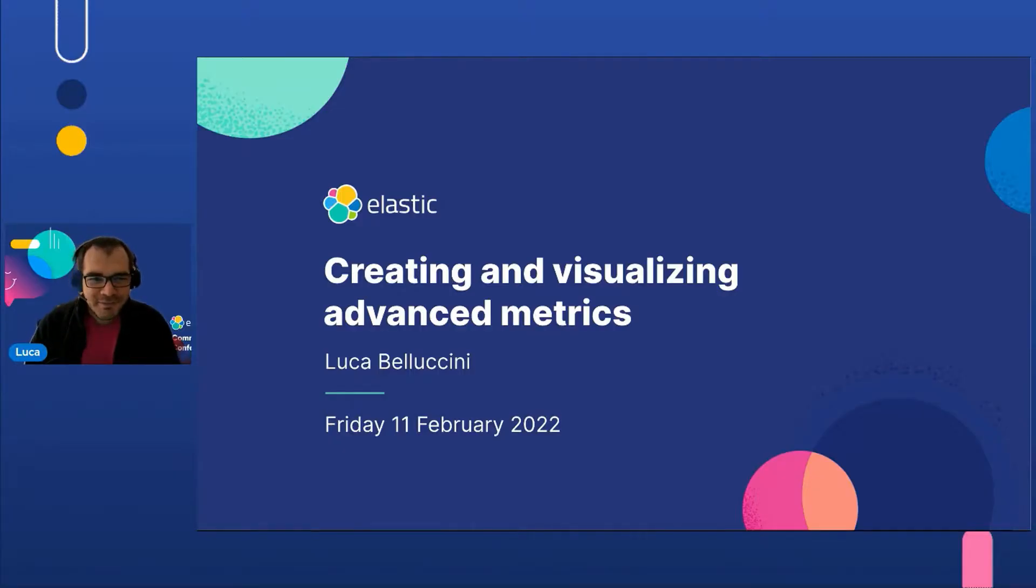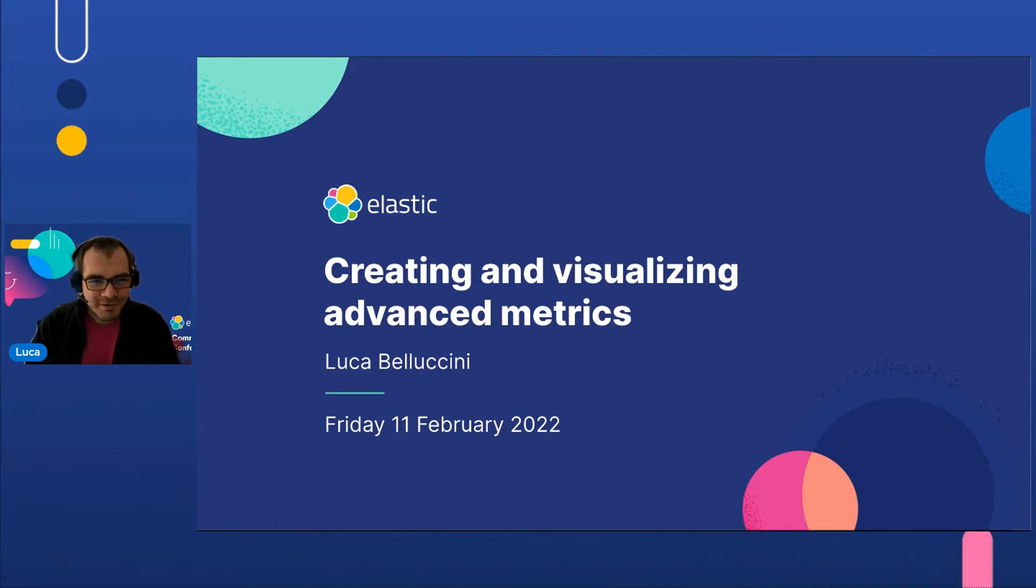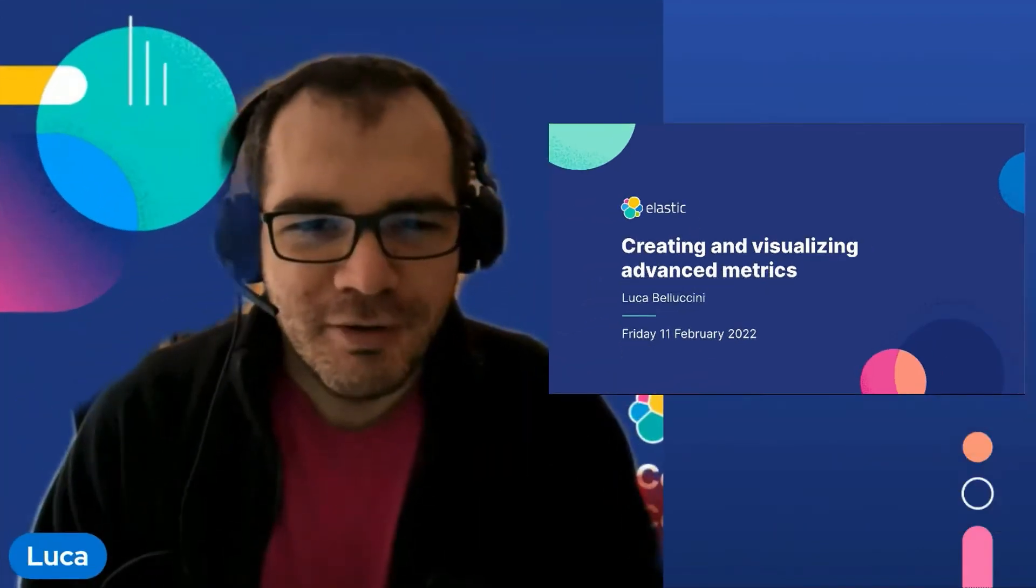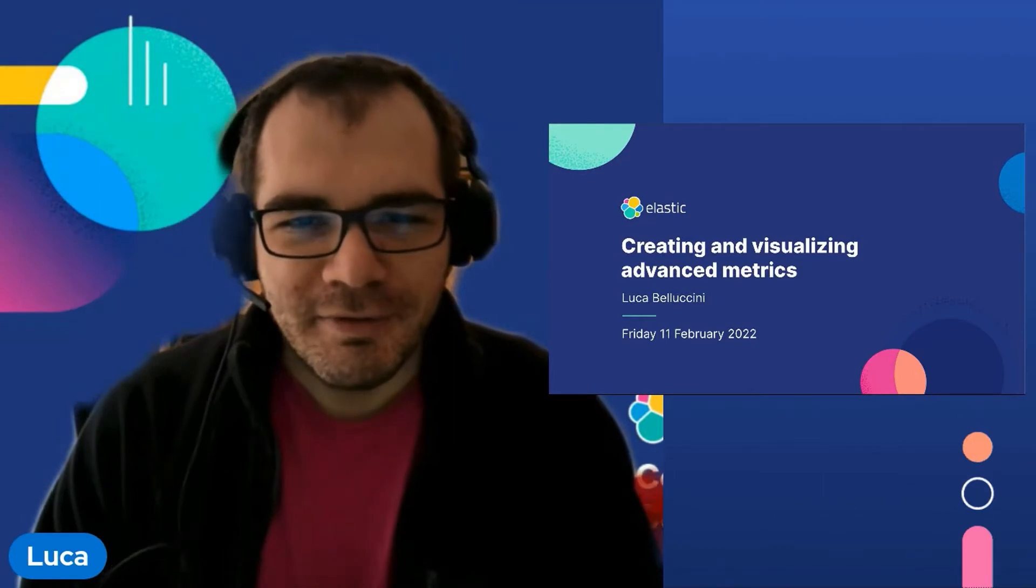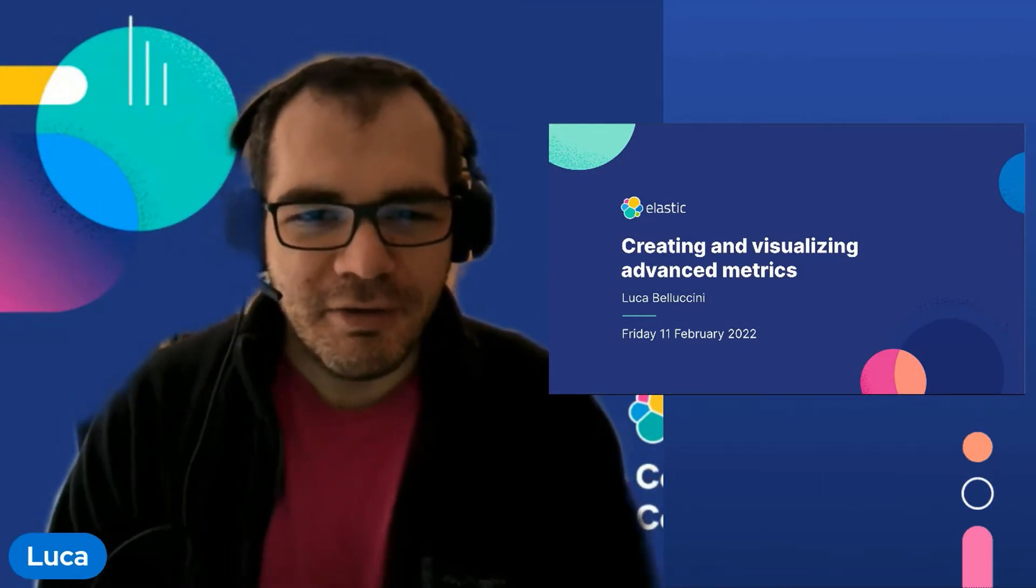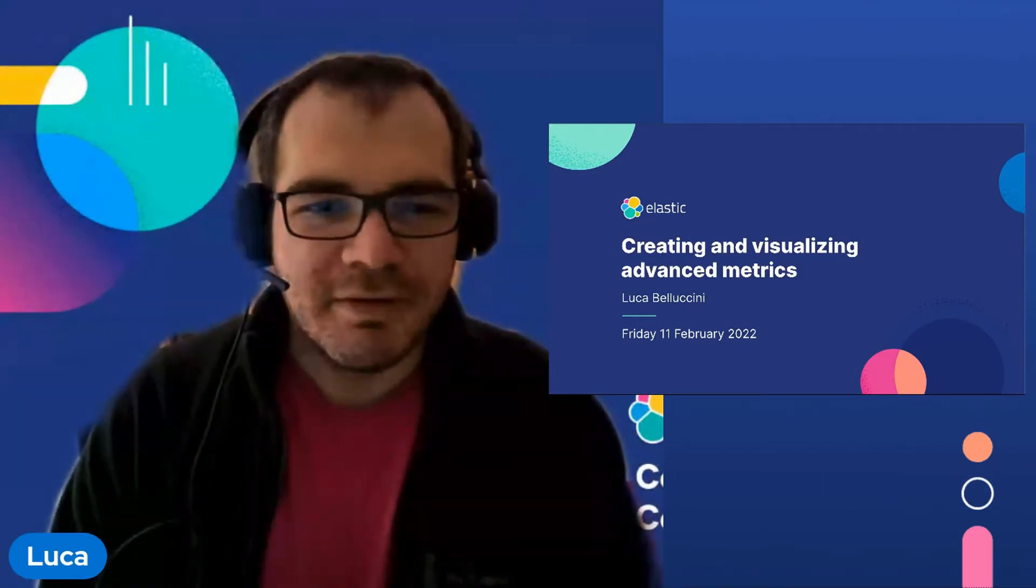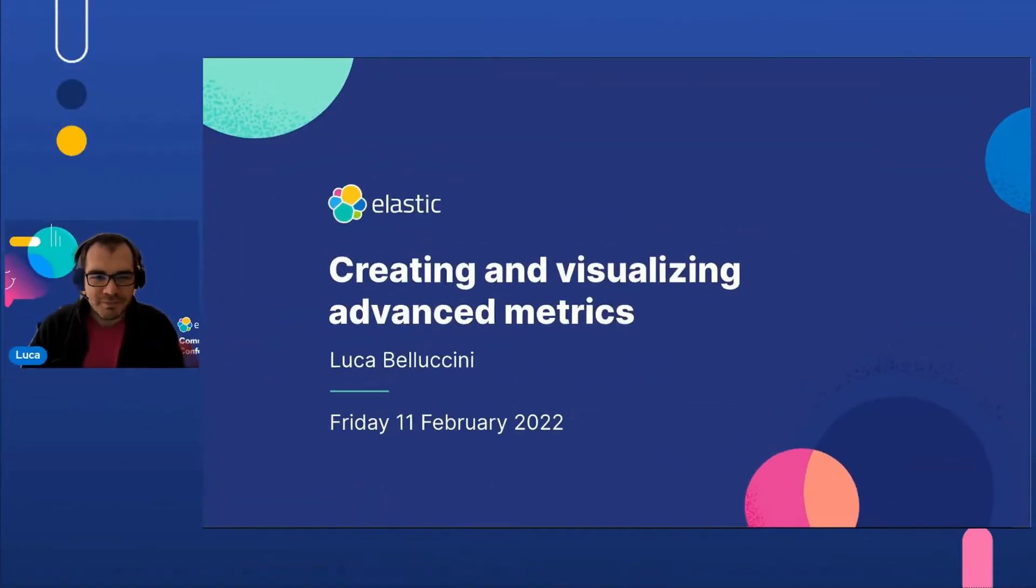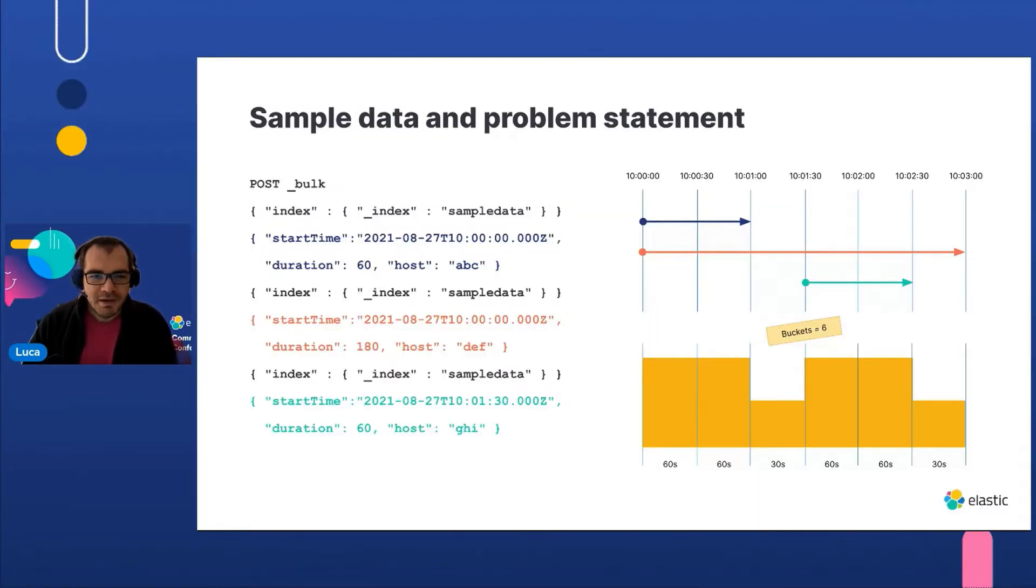Hello everyone, my name is Luca Belluccini and I am a support engineer at Elastic. In this session we'll show an example use case where script and metric aggregation can help us create our own custom visualizations.